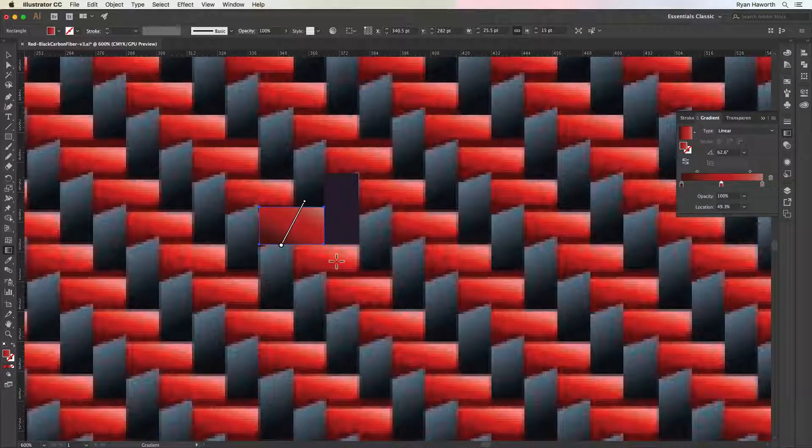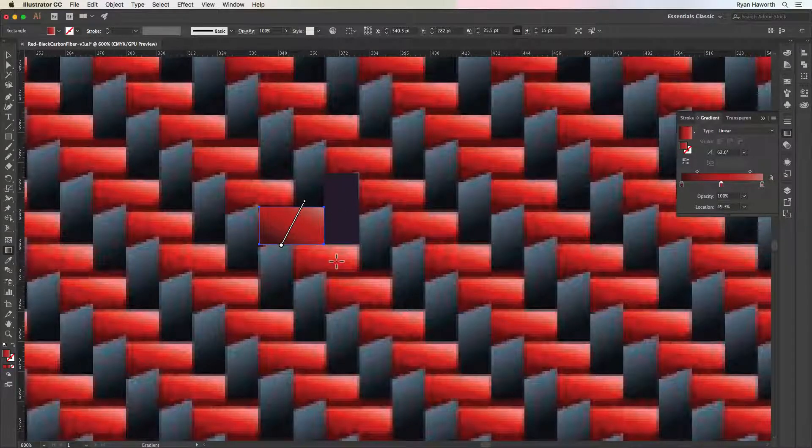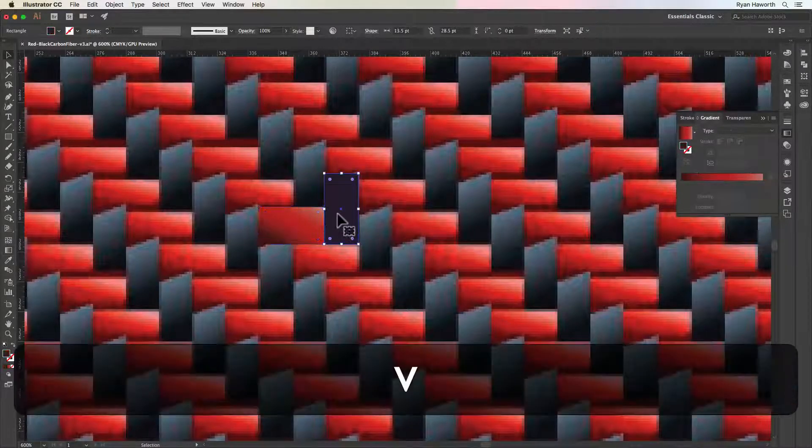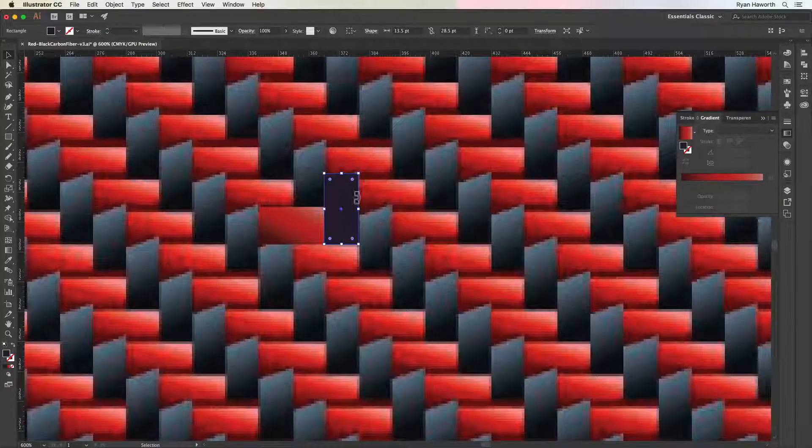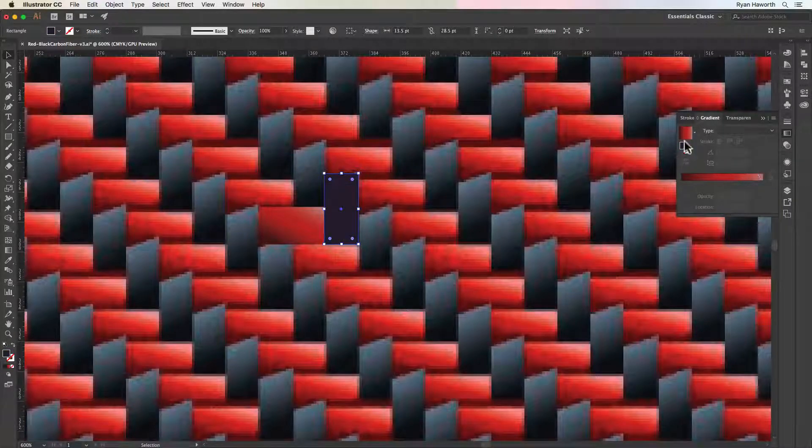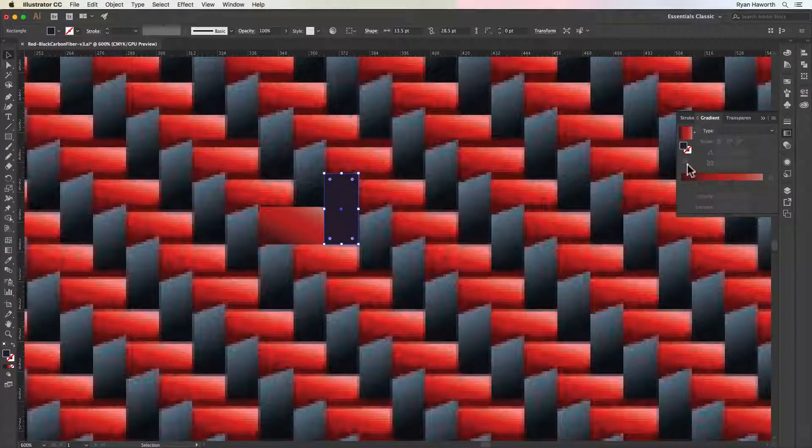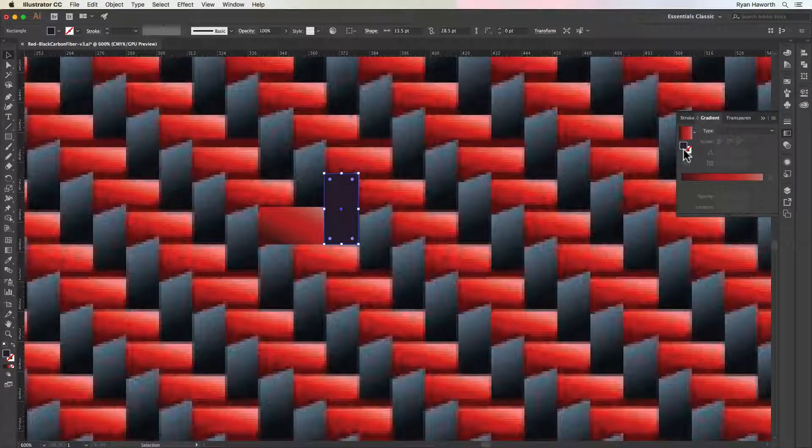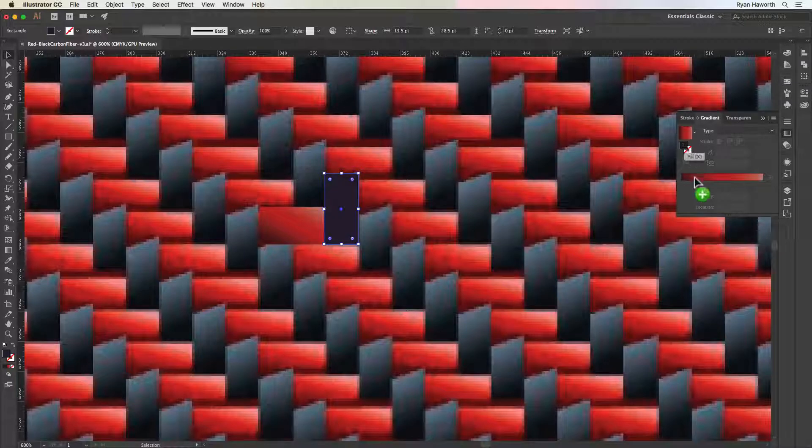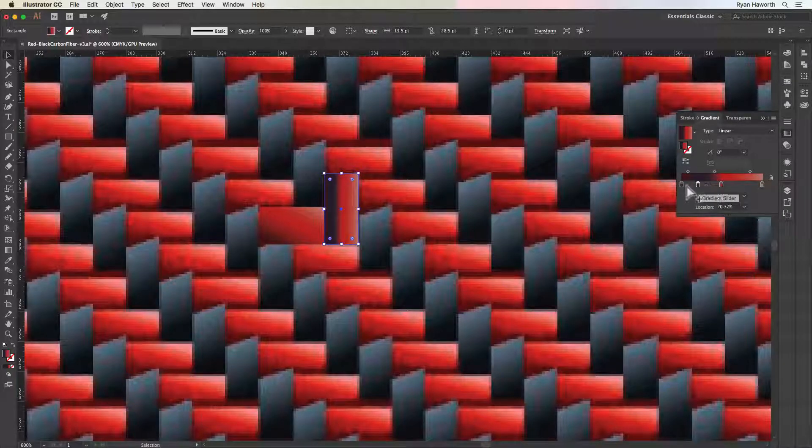So once I get how I like it, then we're going to move on to that gray colored block, and that is similar. We just drag the color down into the gradient swatch, or into the gradient.